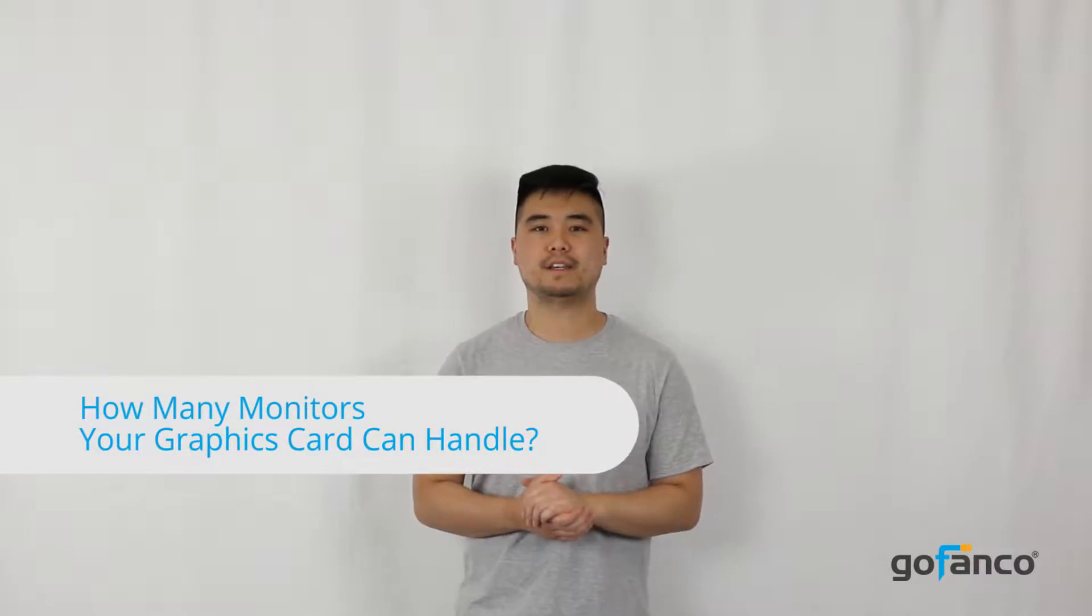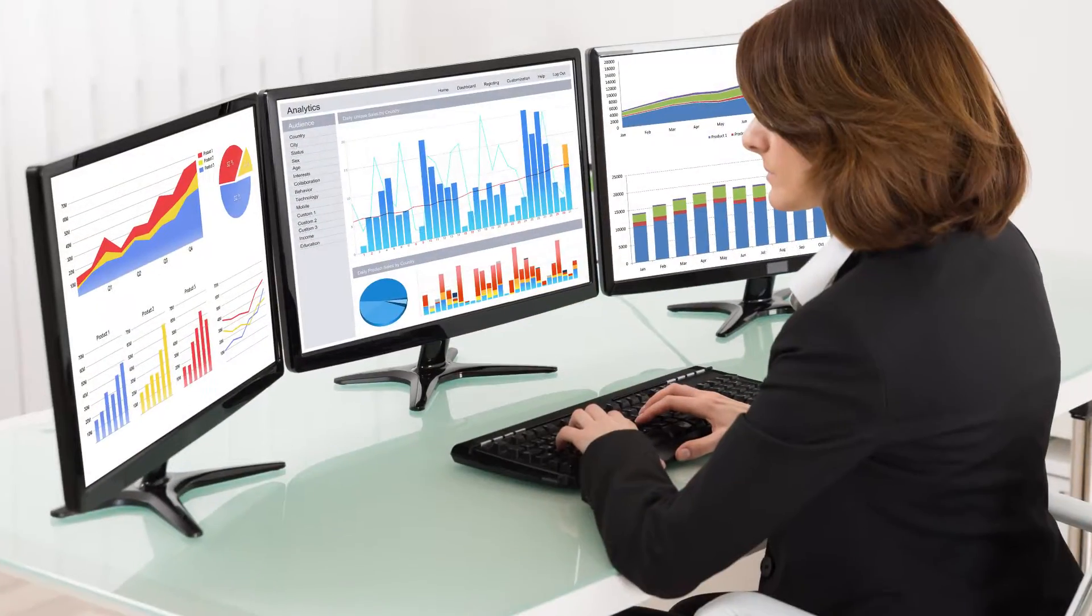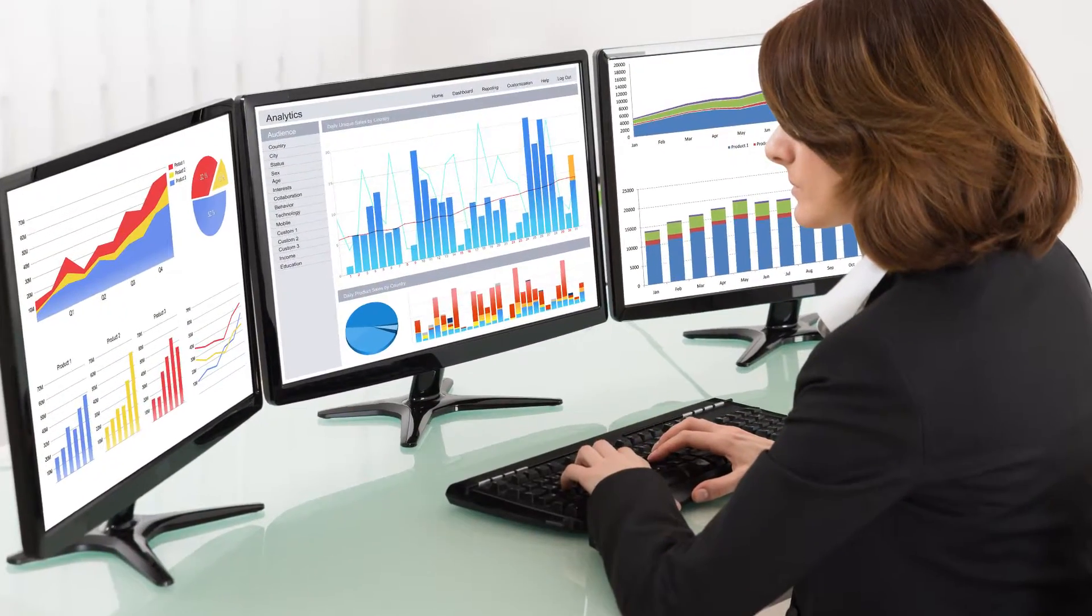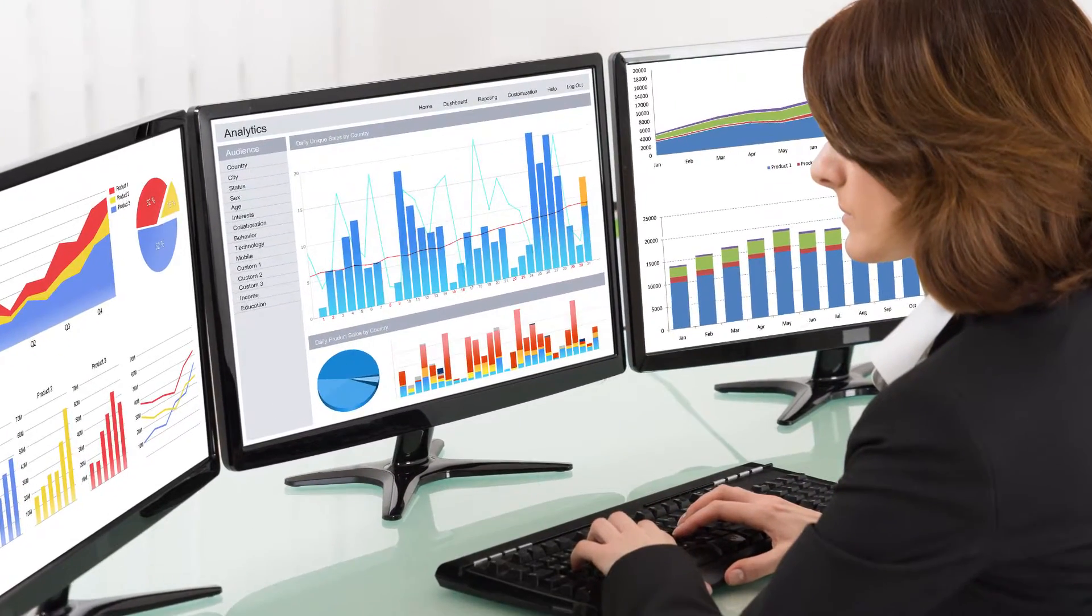Hello. Multitasking on one display can get cluttered and messy, so utilizing multiple displays can help increase productivity and keep things neat.